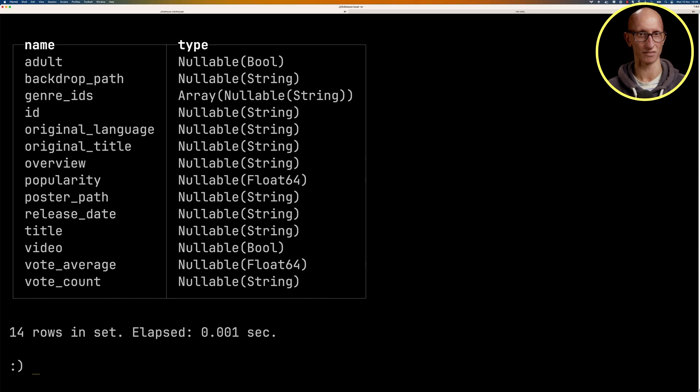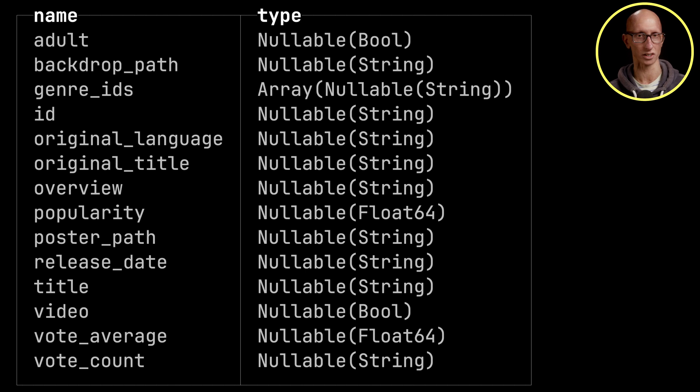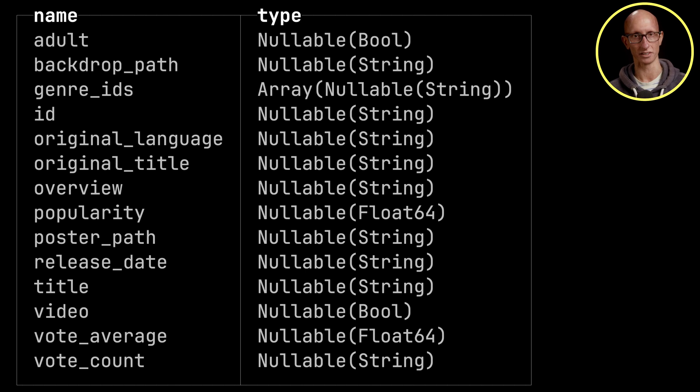And you can see we get back a bunch of fields. We've got an ID, we've got a title, we've got an overview, popularity, vote average, vote count, and a bunch of other fields as well.